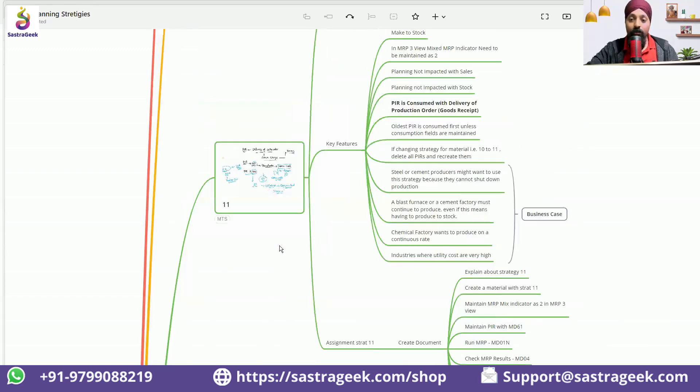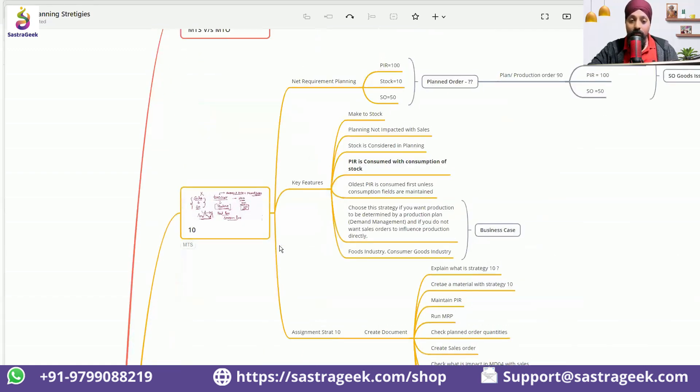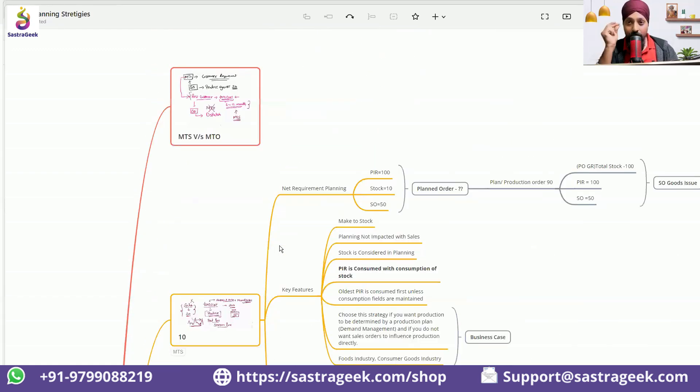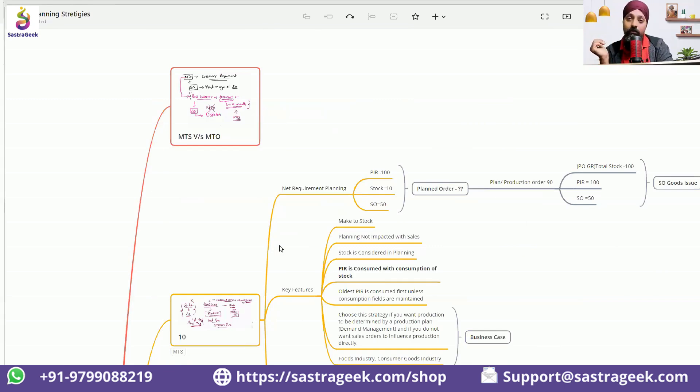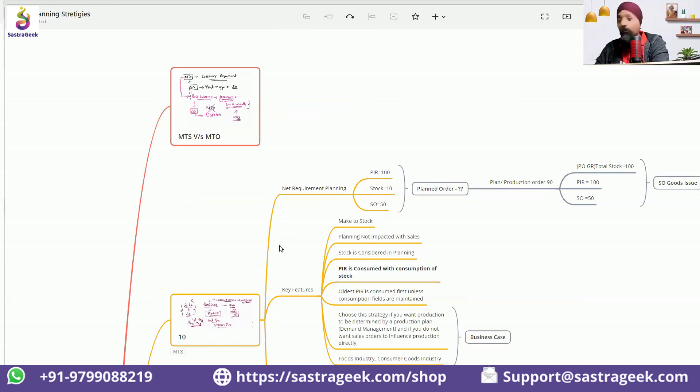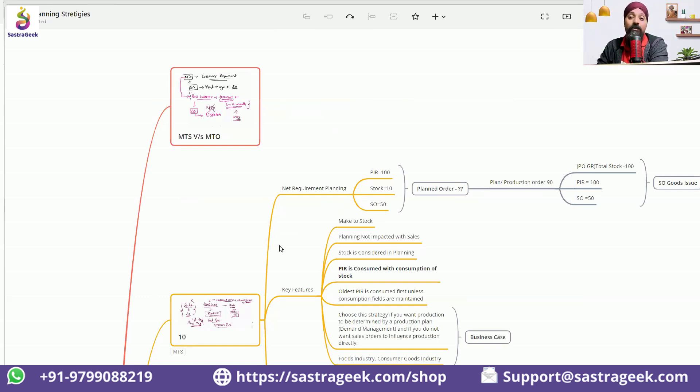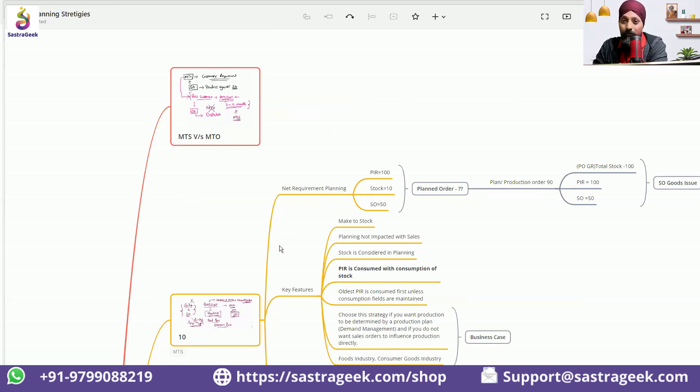And if you are going for the interview, just have a look on this mind map and everything would be revised very quickly. Because what happens is few planning strategies which you have worked on, you would be able to answer. Few other strategies which you have not worked on, then it will not immediately trigger in your mind. So you need some refreshment.